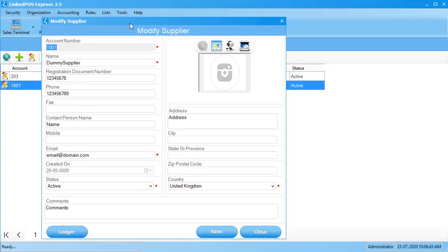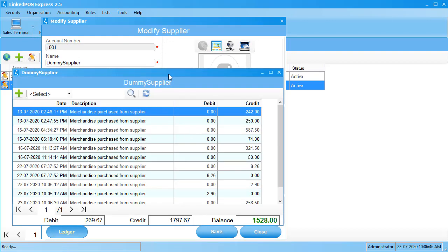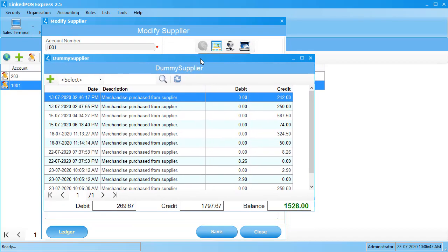In the window that appears, click on this ledger button. This will open up the window showing you the accounts of the supplier. The credit section shows you how much you owe to the supplier. The debit section shows you how much the supplier owes to you.